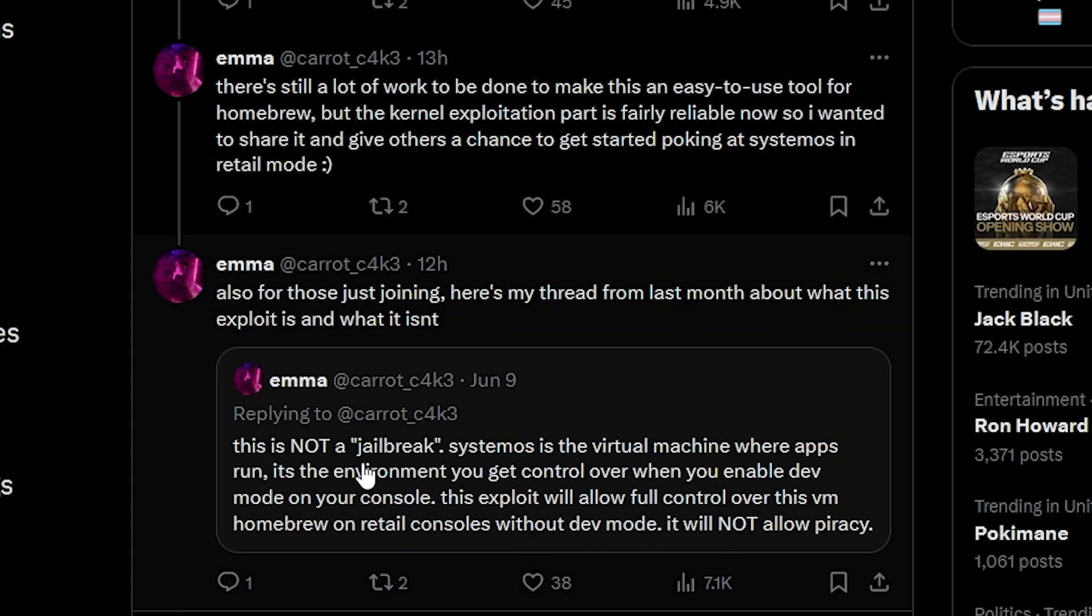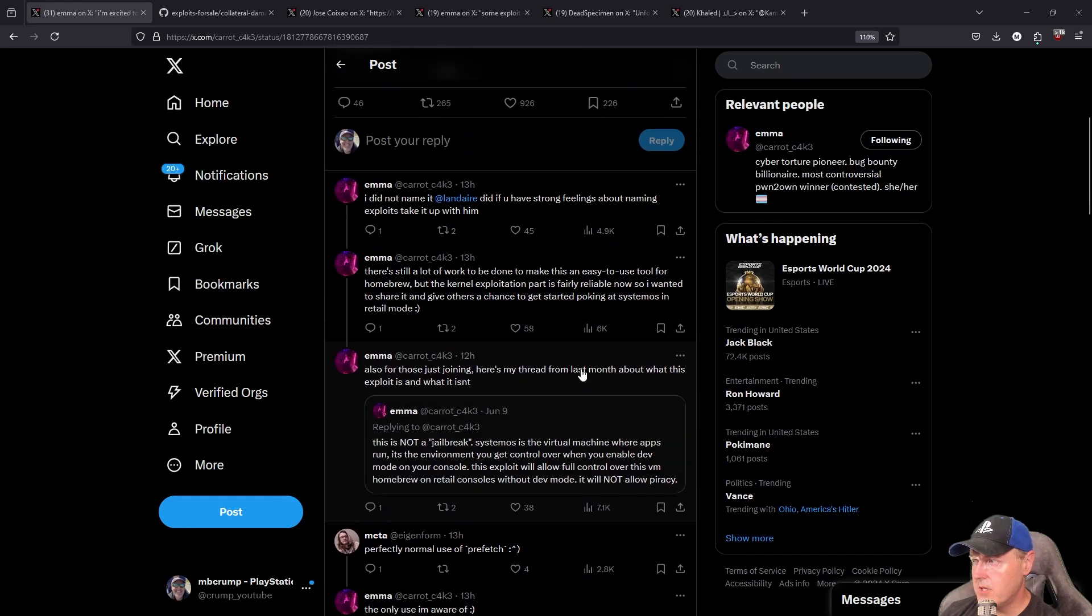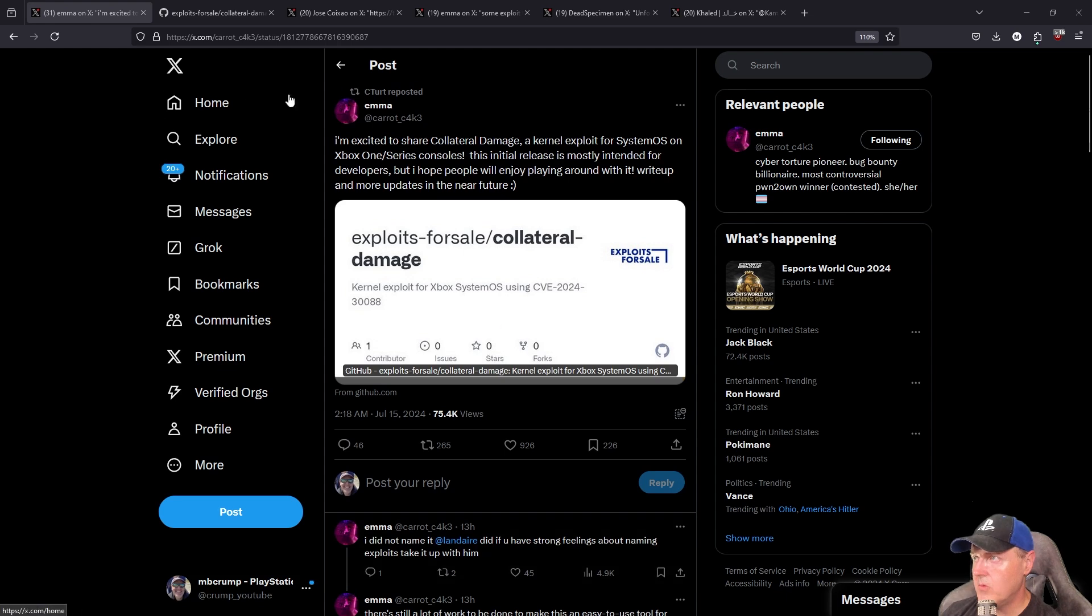She did mention that this is not a jailbreak and that it will not allow piracy.